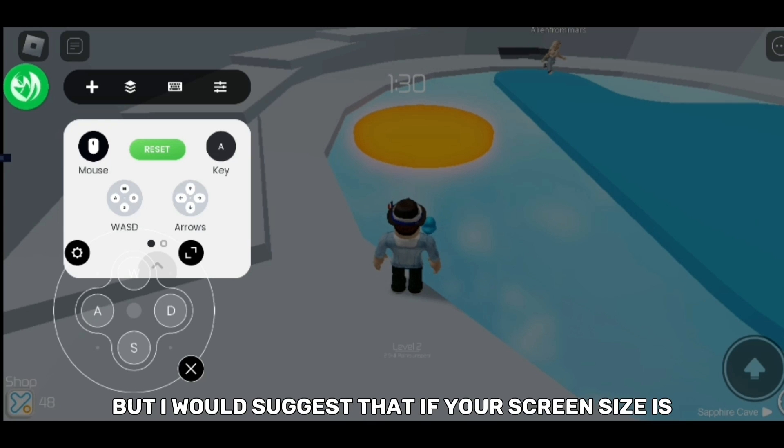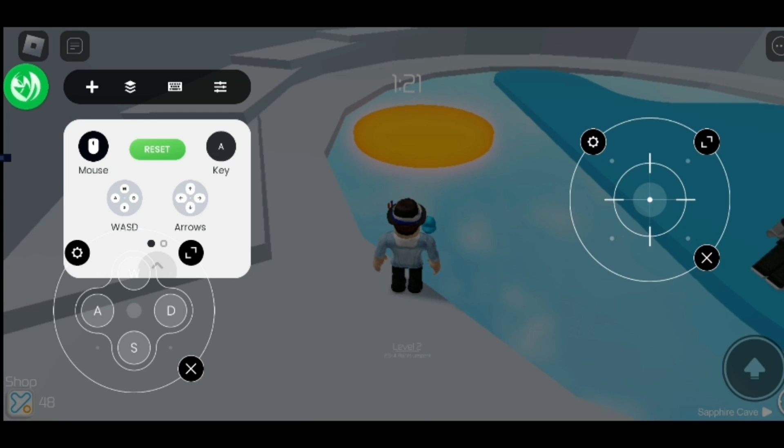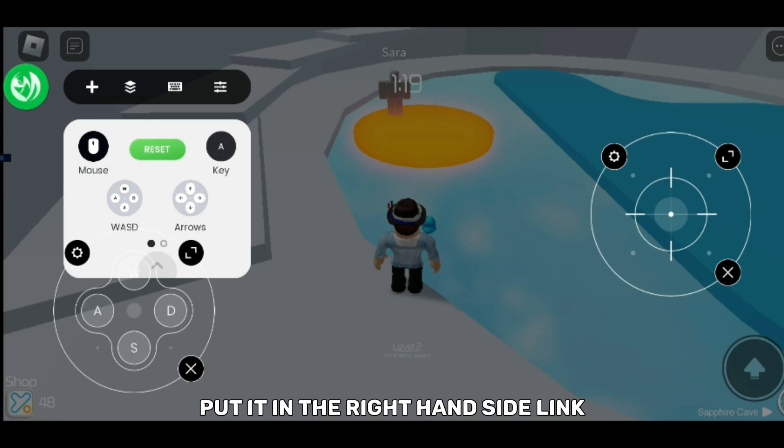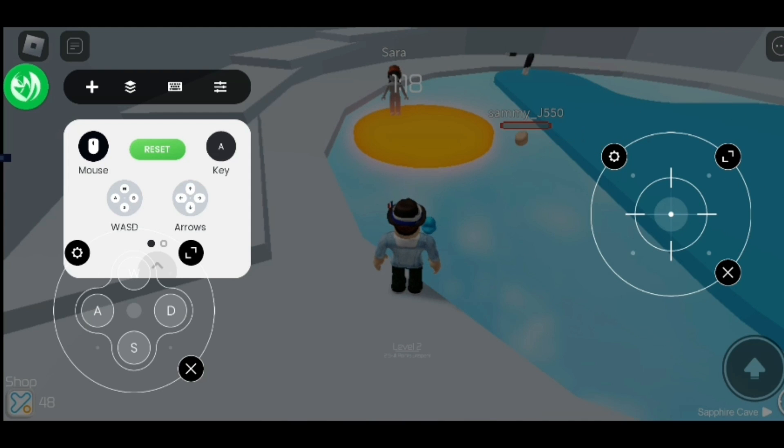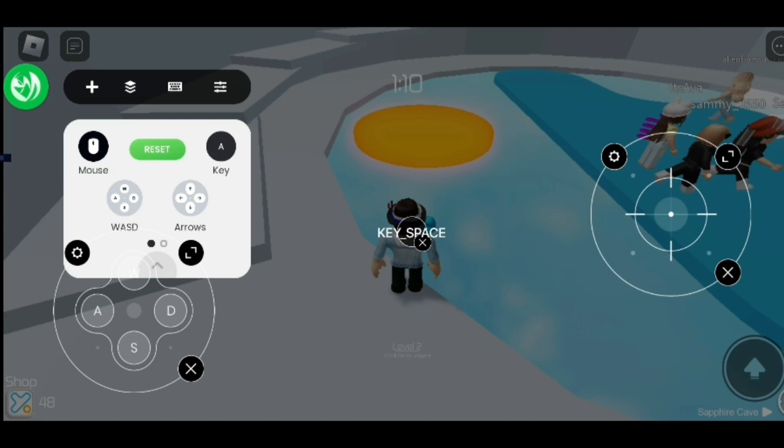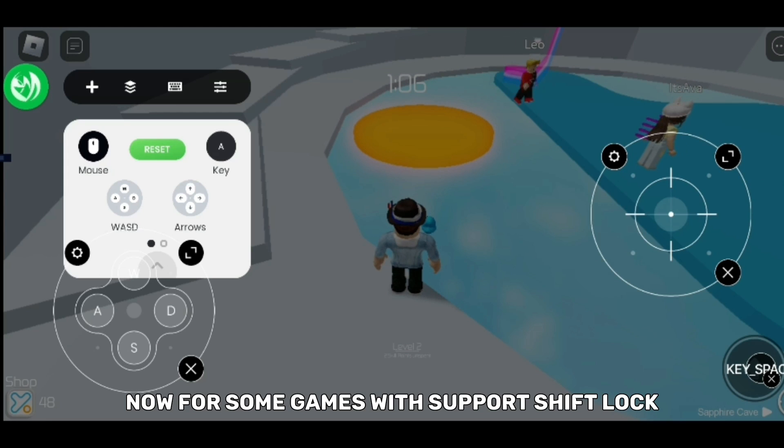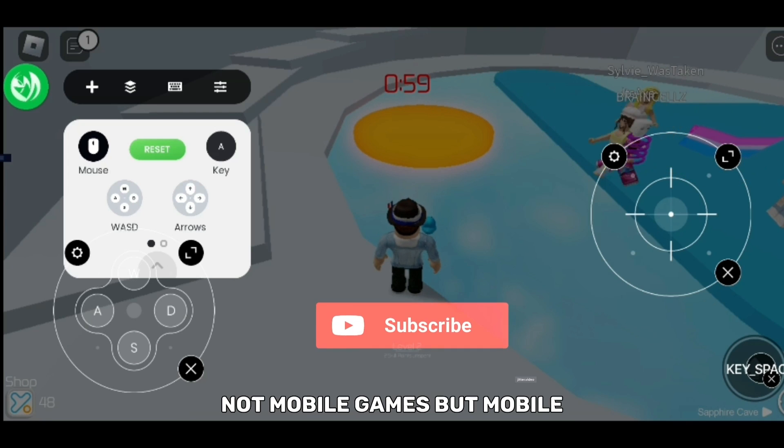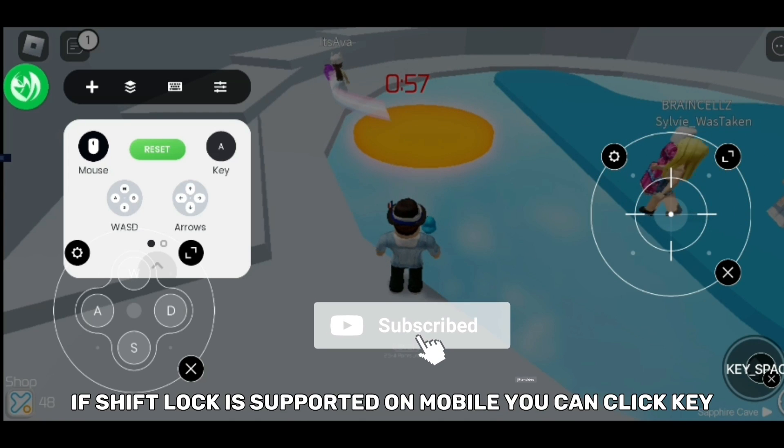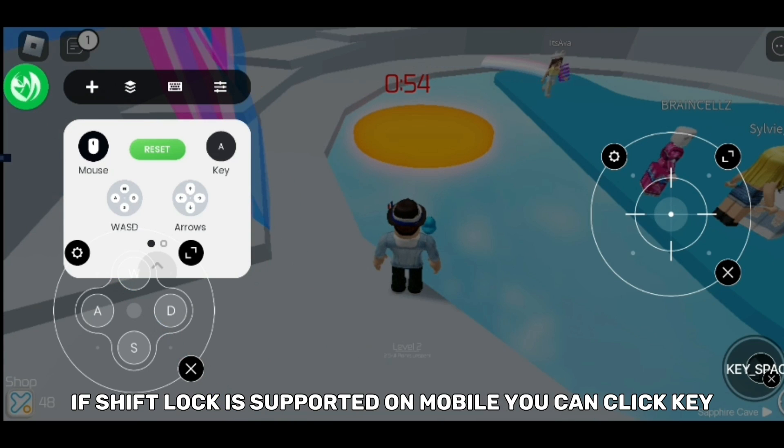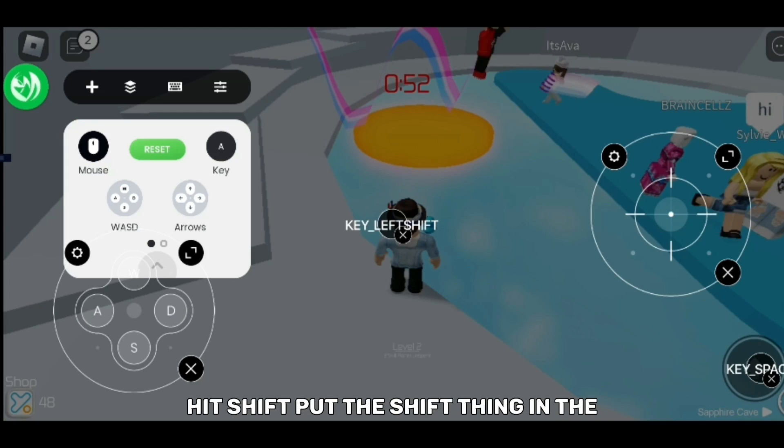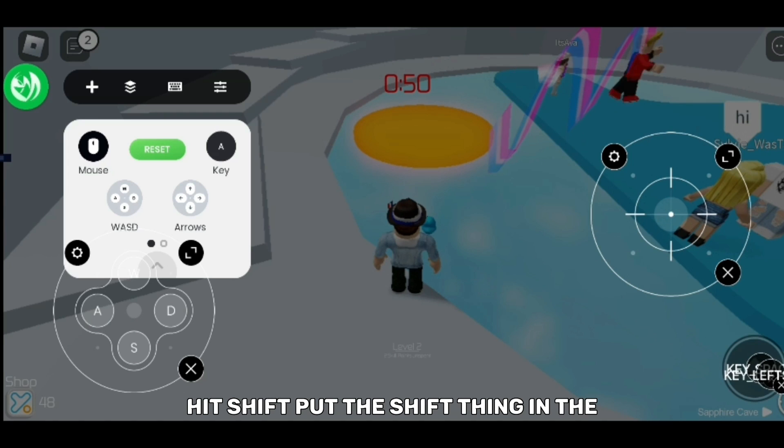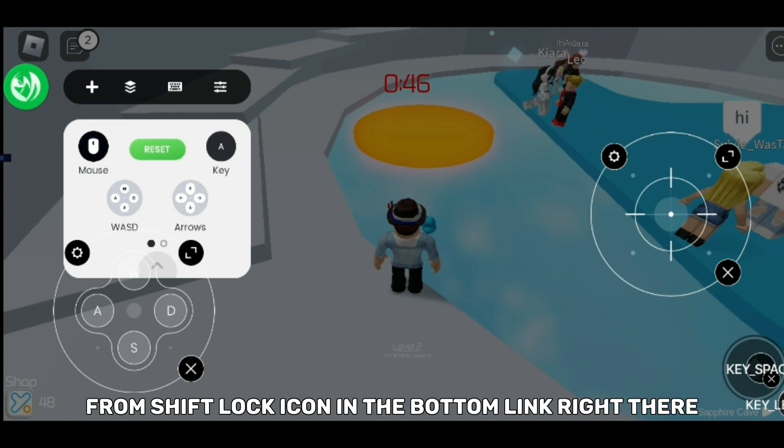Now click mouse, put it in the right hand side like somewhere around here. Now add a key, press the space bar and put it in this jump area. Now for some games, shift lock is supported on mobile. If shift lock is supported on mobile you can click key, hit shift, put the shift thing in the shift lock icon at the bottom like right there.